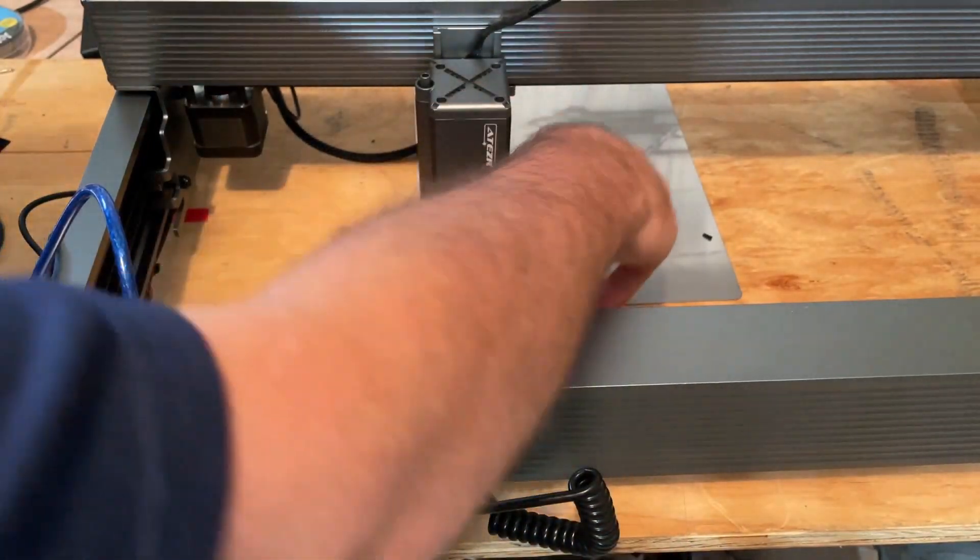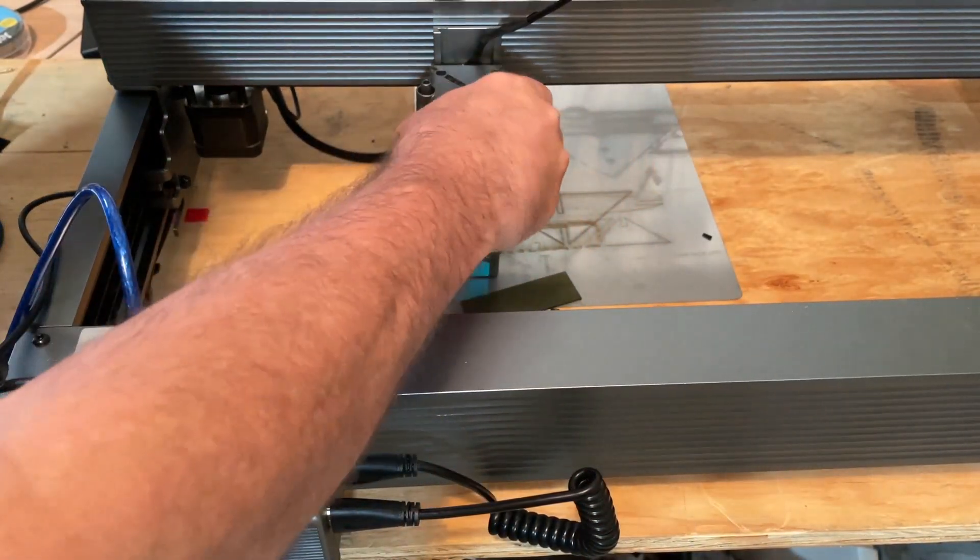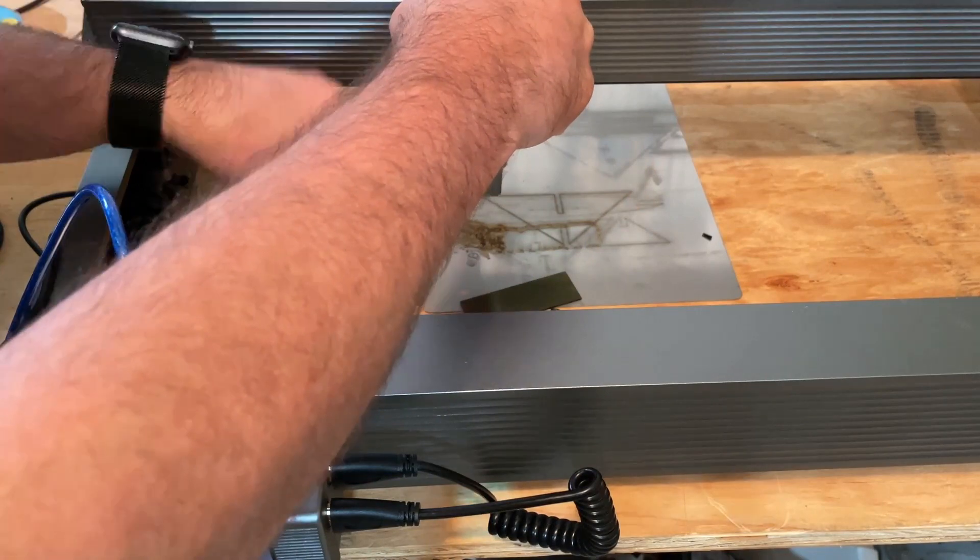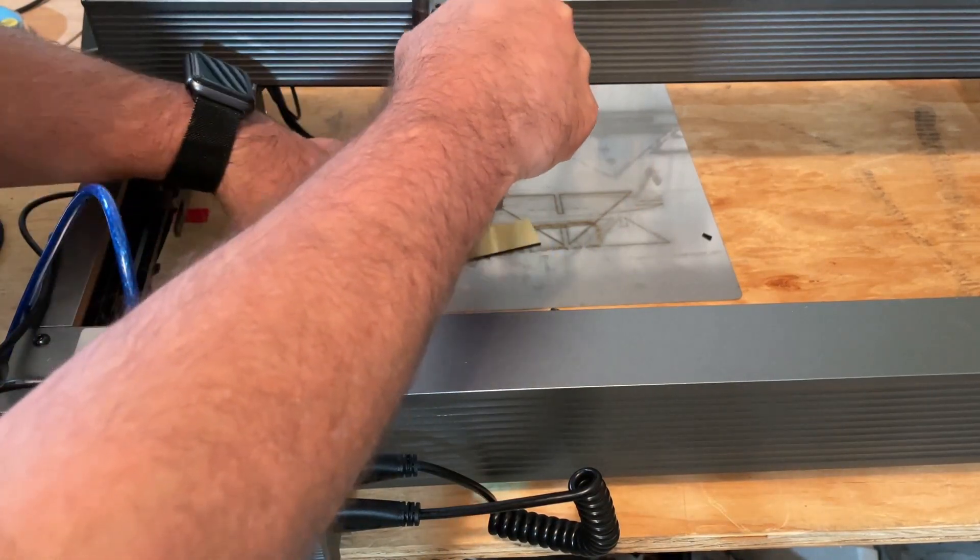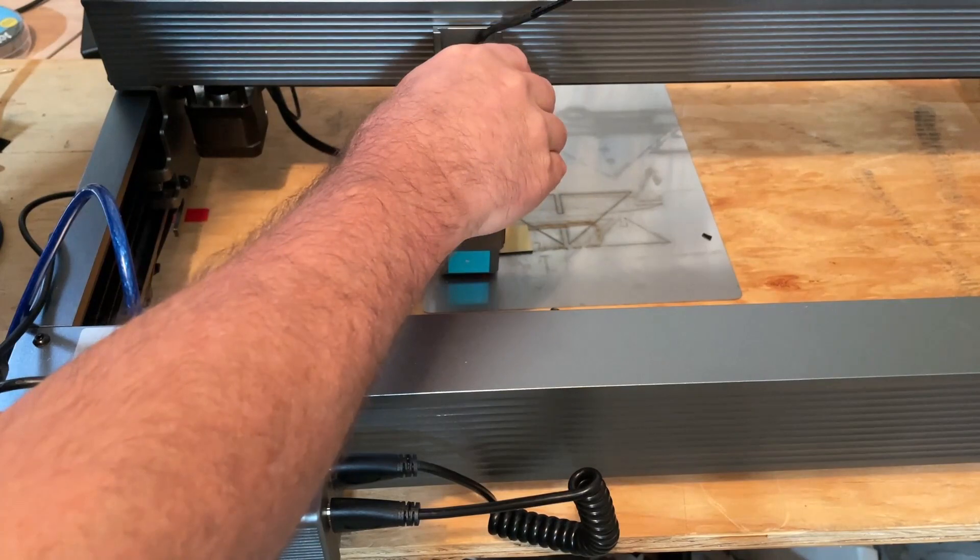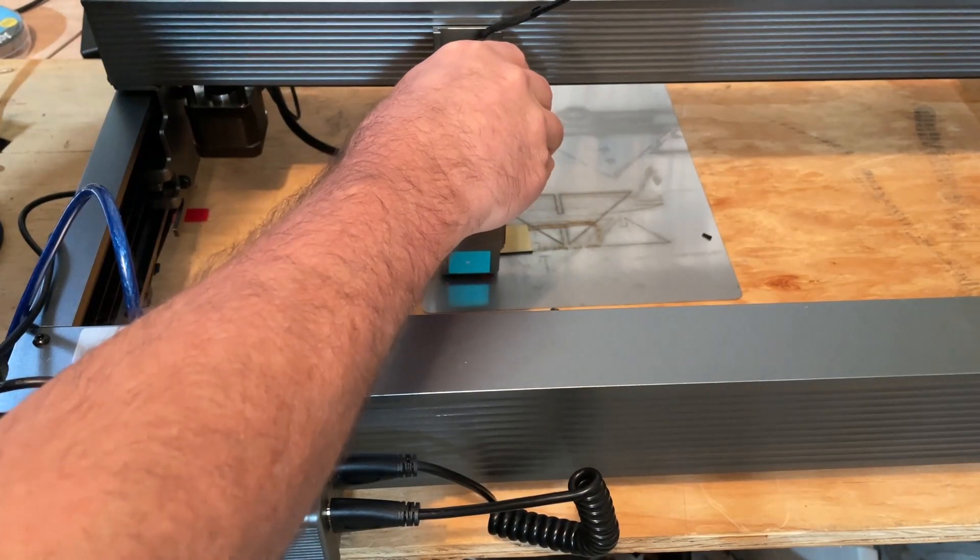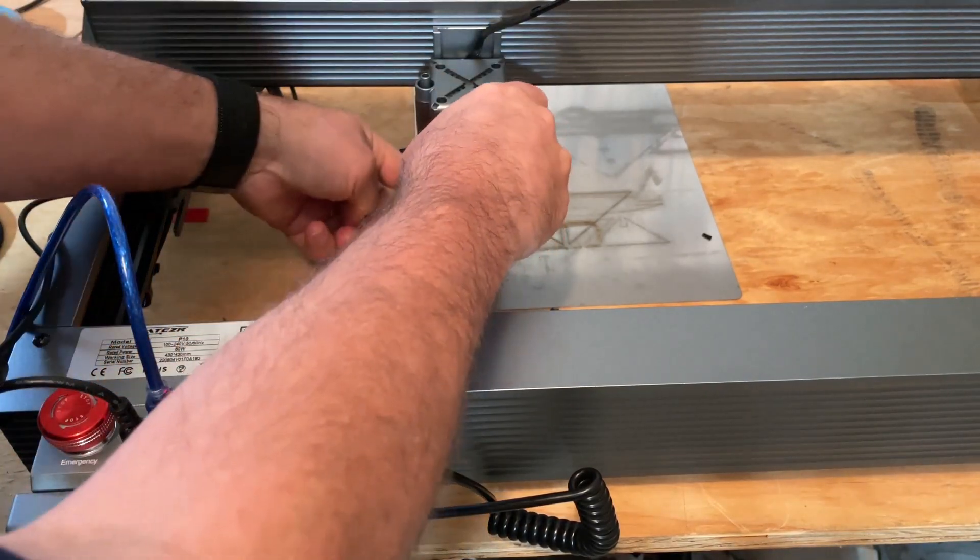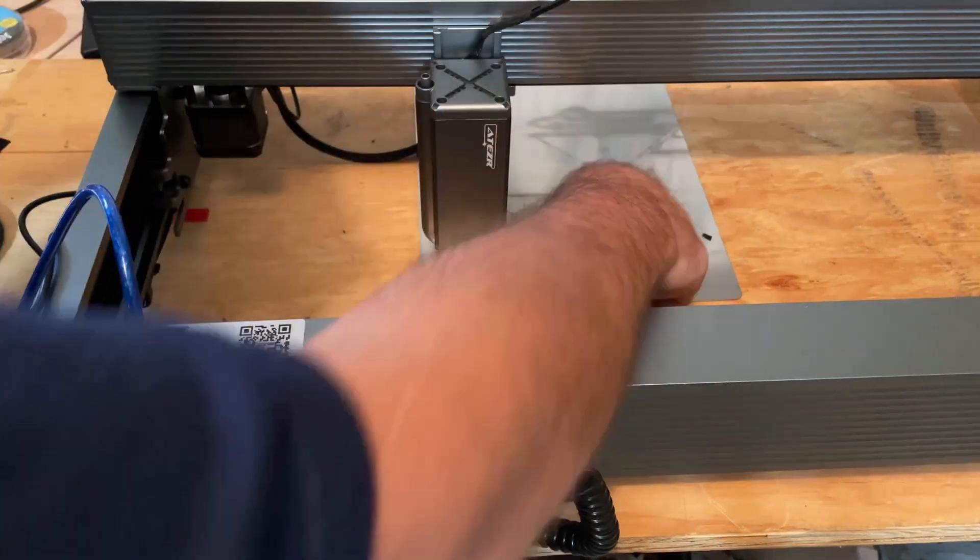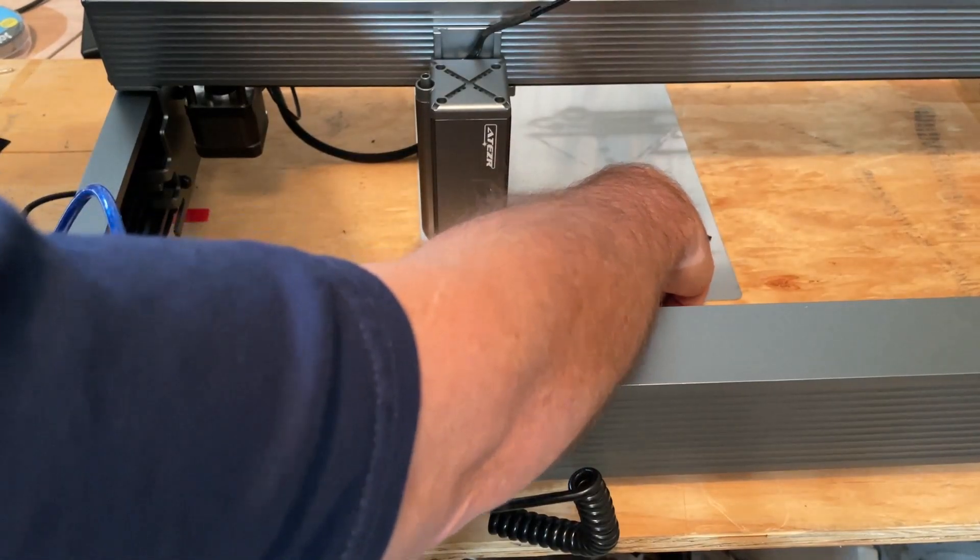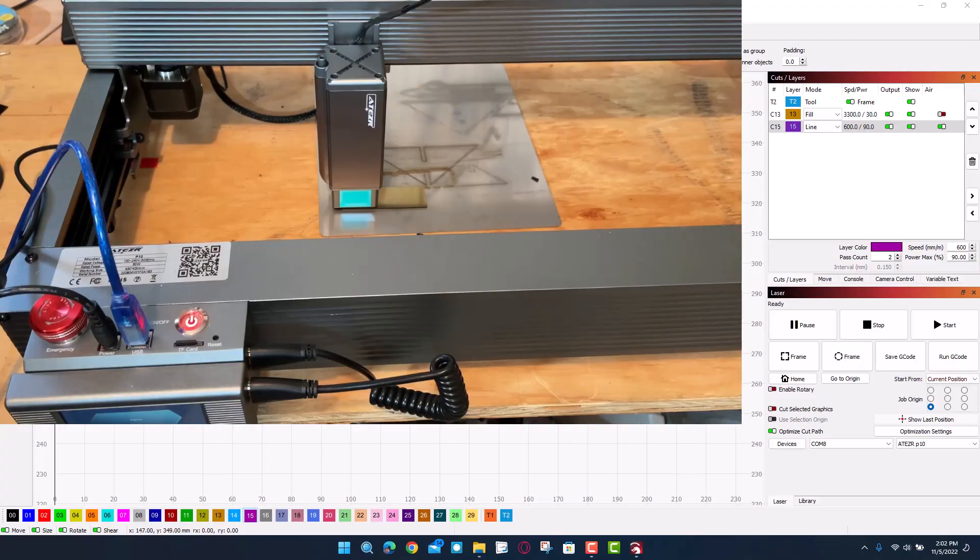Let's set the laser up for this material. Once again, it has got the sweet kickstand. Set that kickstand down, tighten it in, bring the kickstand up, and let's maneuver our material into place.